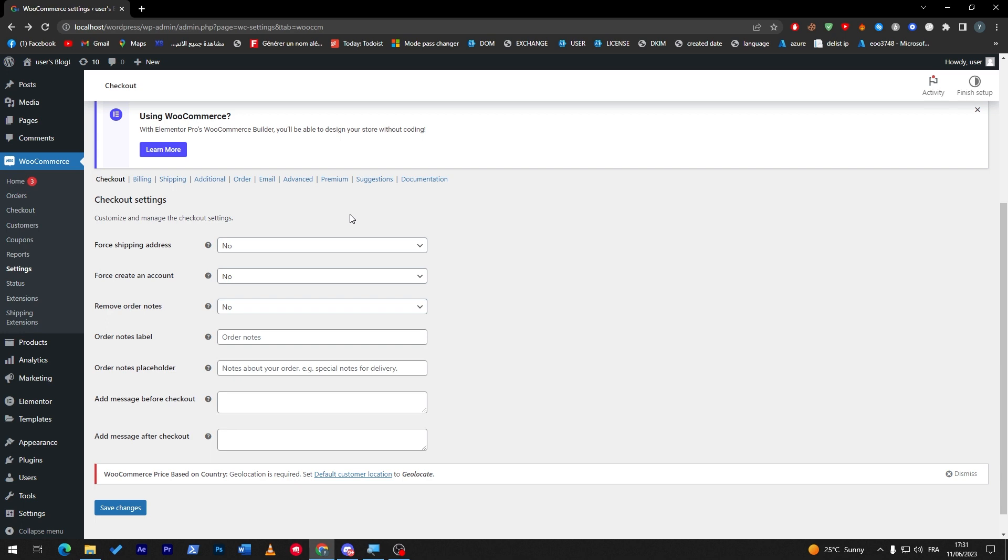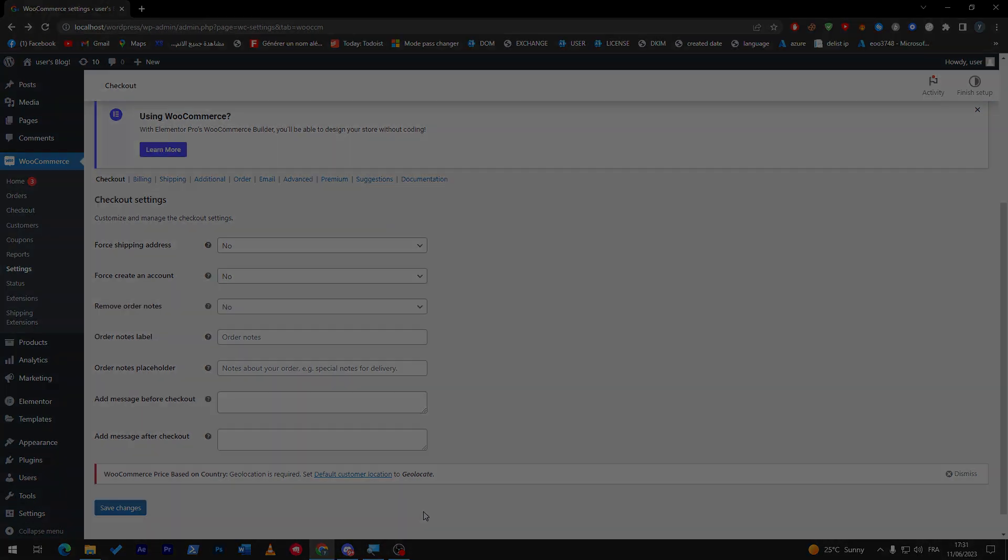Yeah guys that was it. Those are the five top plugins that I'm using for my WooCommerce store. I hope you like this video and see you guys in the next tutorial.